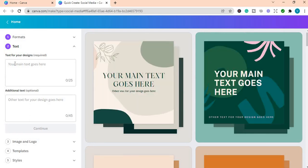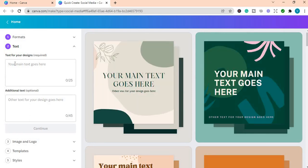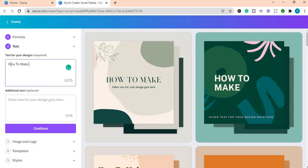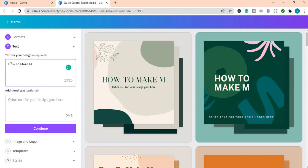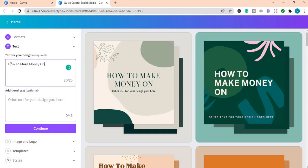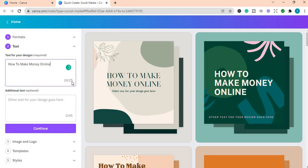So in the text box, you're going to write what you want to be on the post. I'm going to write how to make money online. So there is a character limit of 25. We are within the limit.